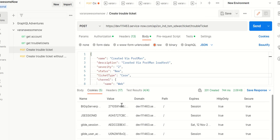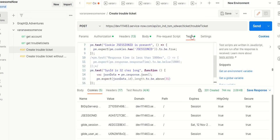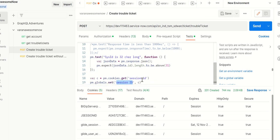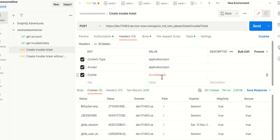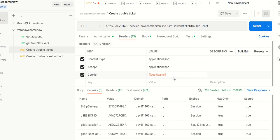To do that, first we have to fetch this cookie. For that we have written a test called pm.cookies.get session id, and I'm setting it to a global variable session id.